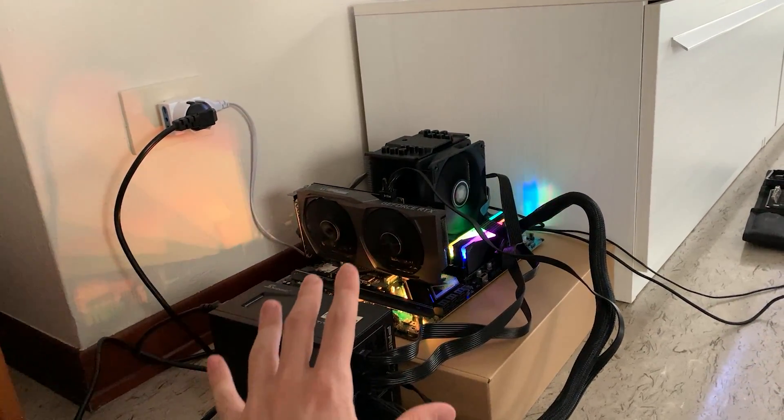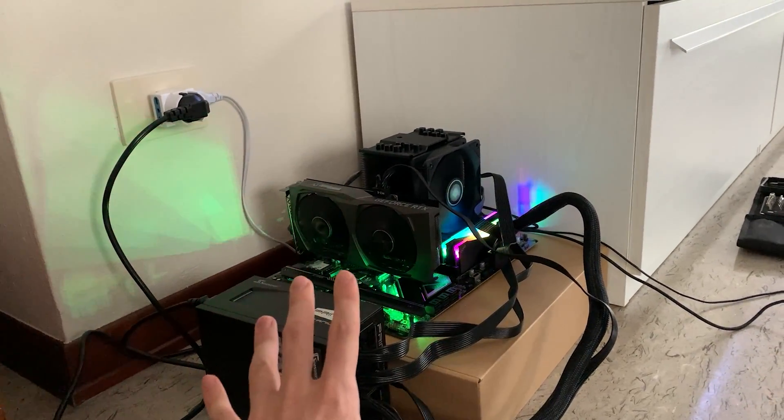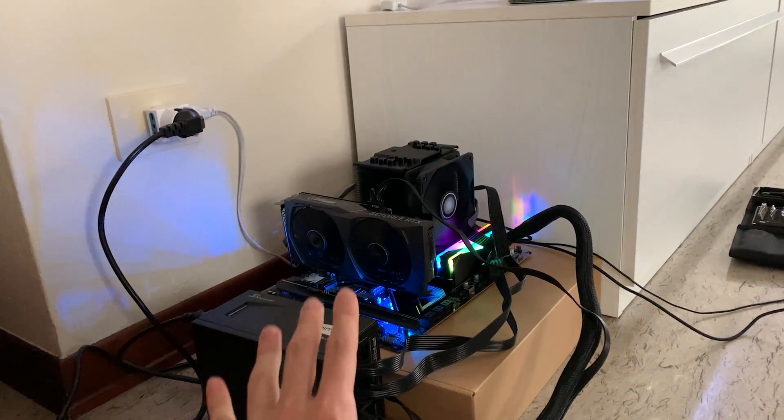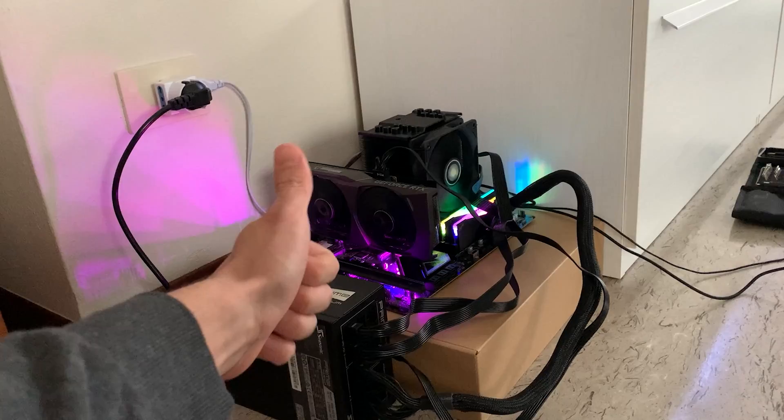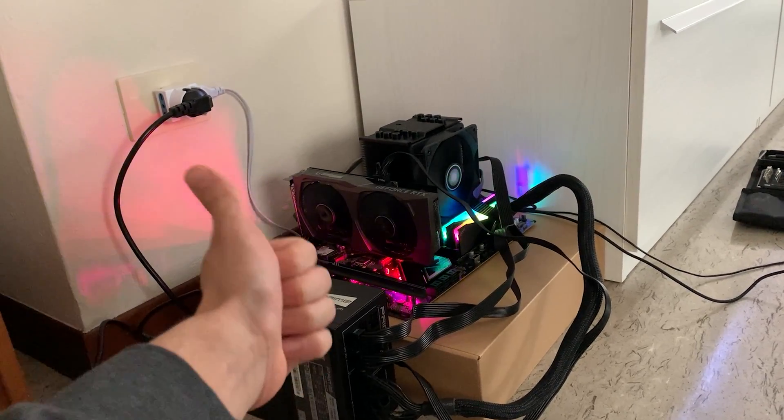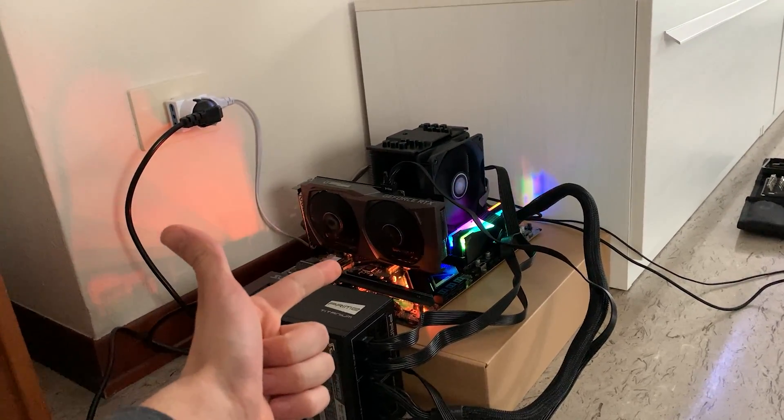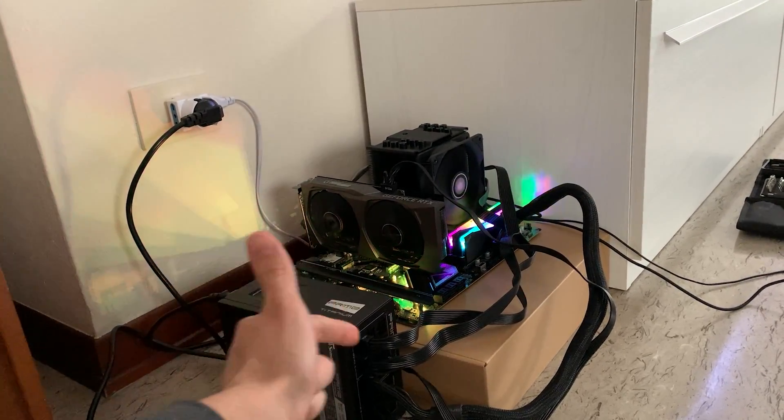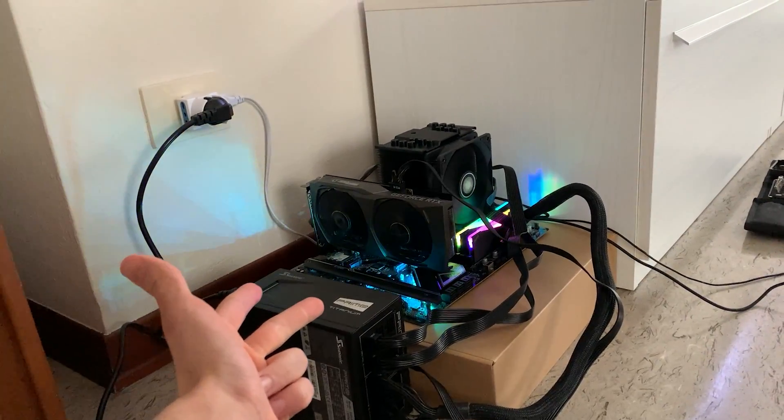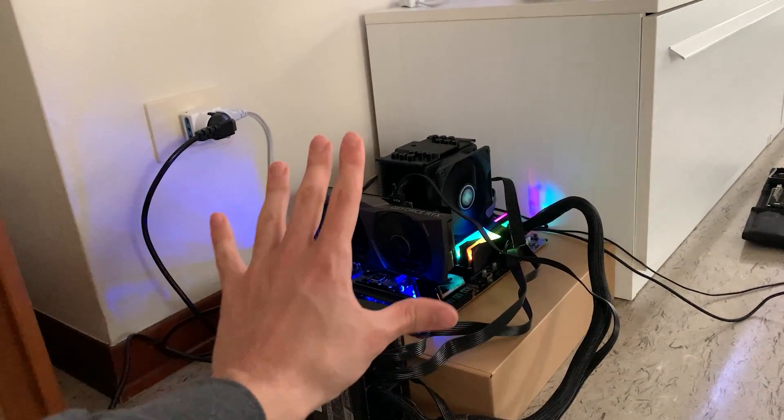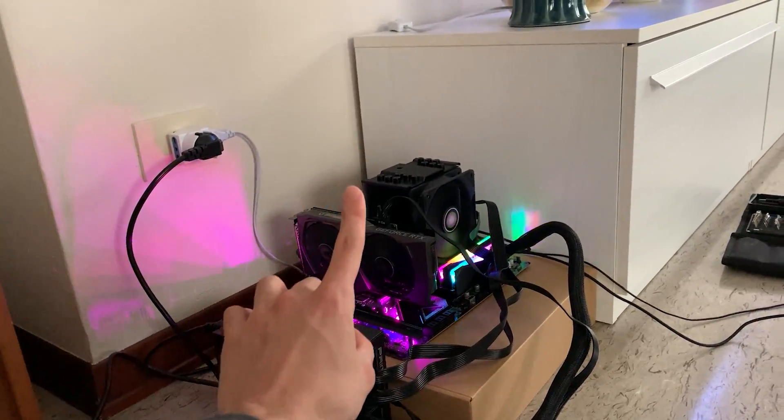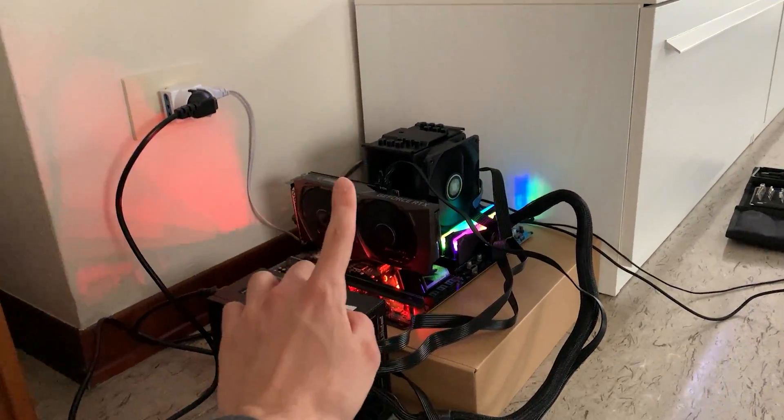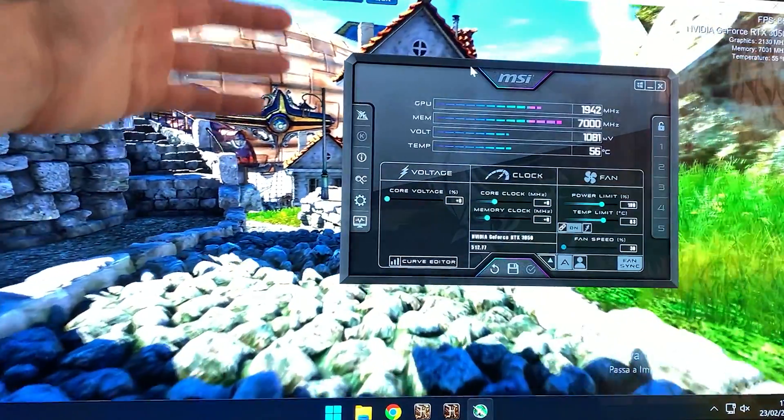So guys, if you want to know how to undervolt your RTX 3050 to reduce the temperature, reduce the power consumption, and increase the FPS, you clicked on the right video. Let's get straight into how to do it.